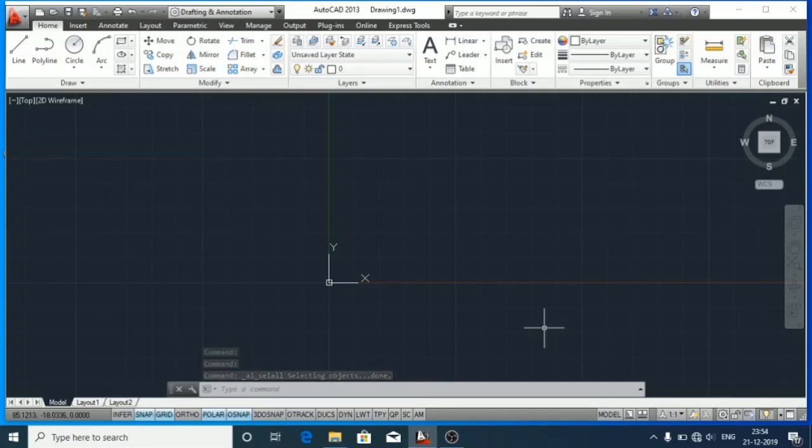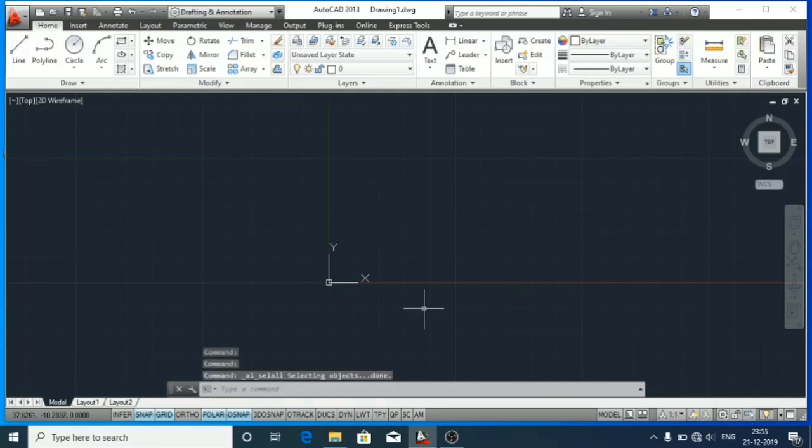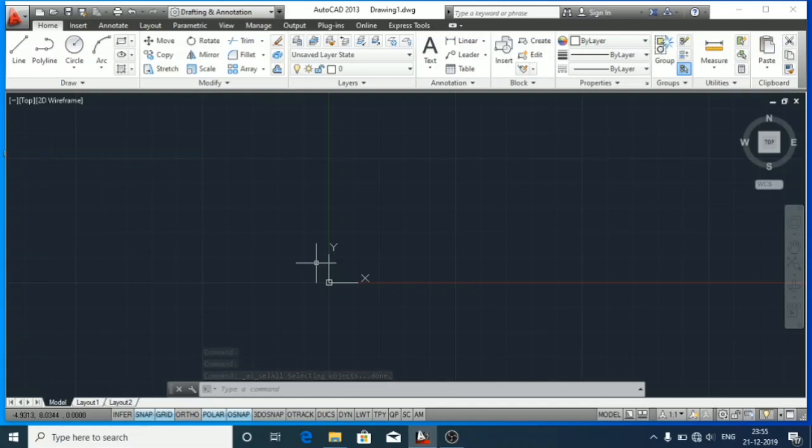This function helps us draw accurately, and OSNAP also allows you to snap onto the specific object locations when you are picking up a point.